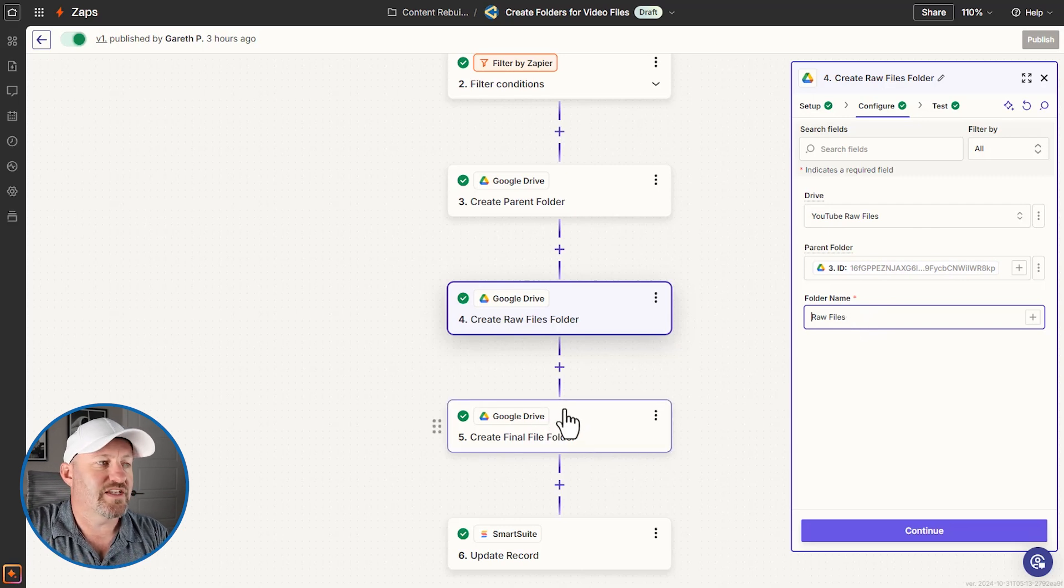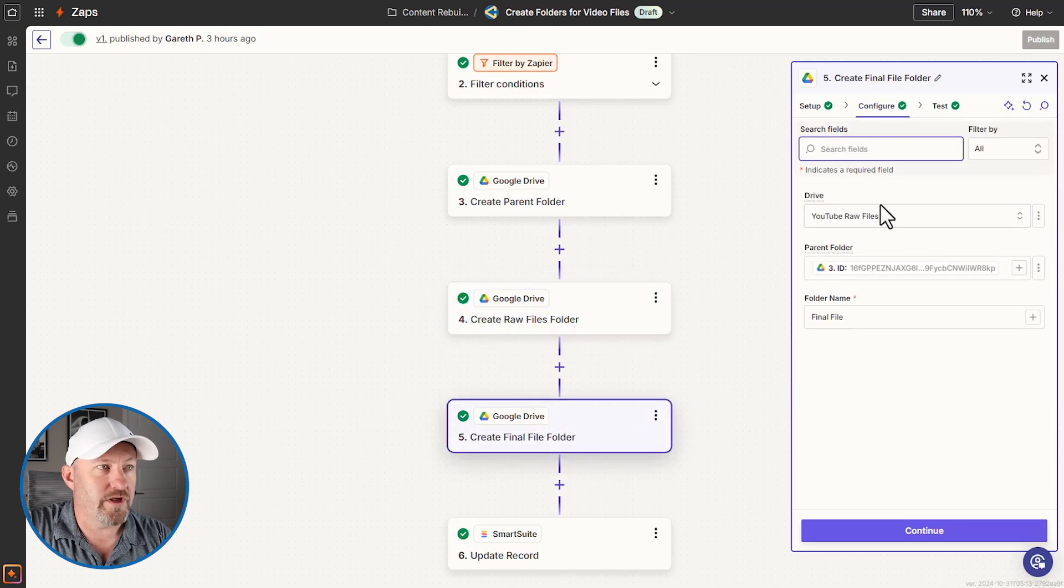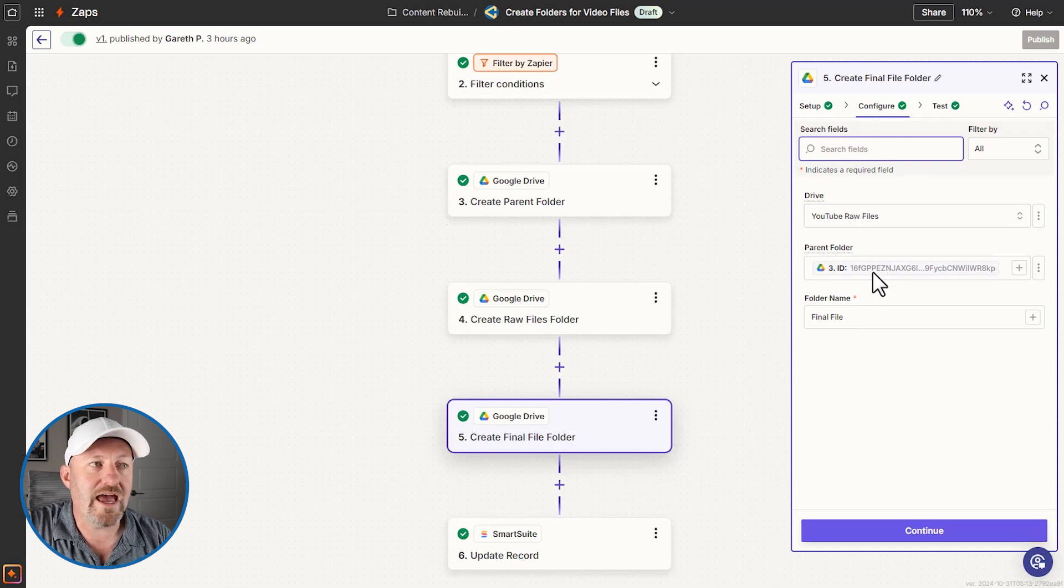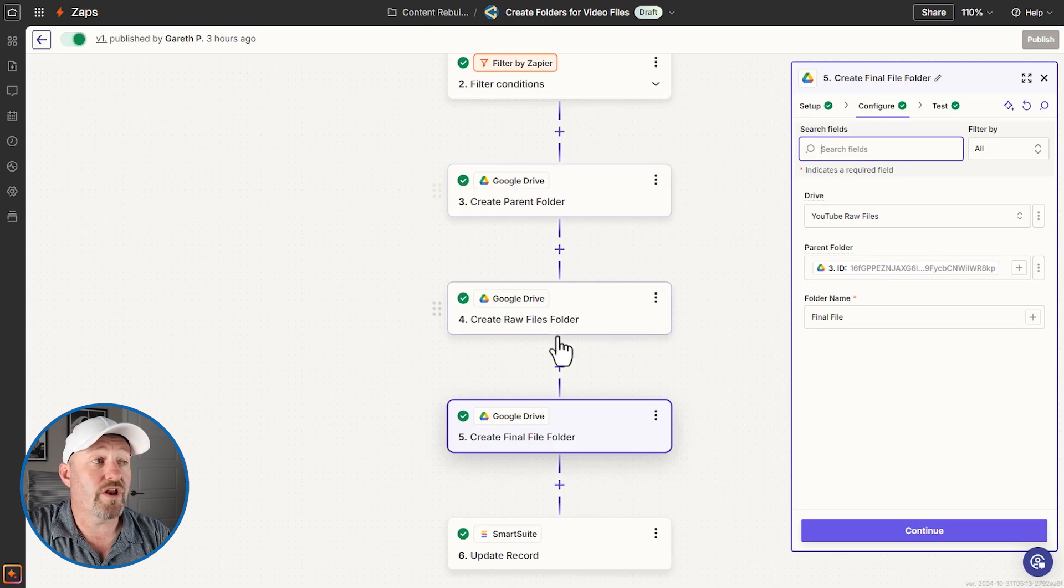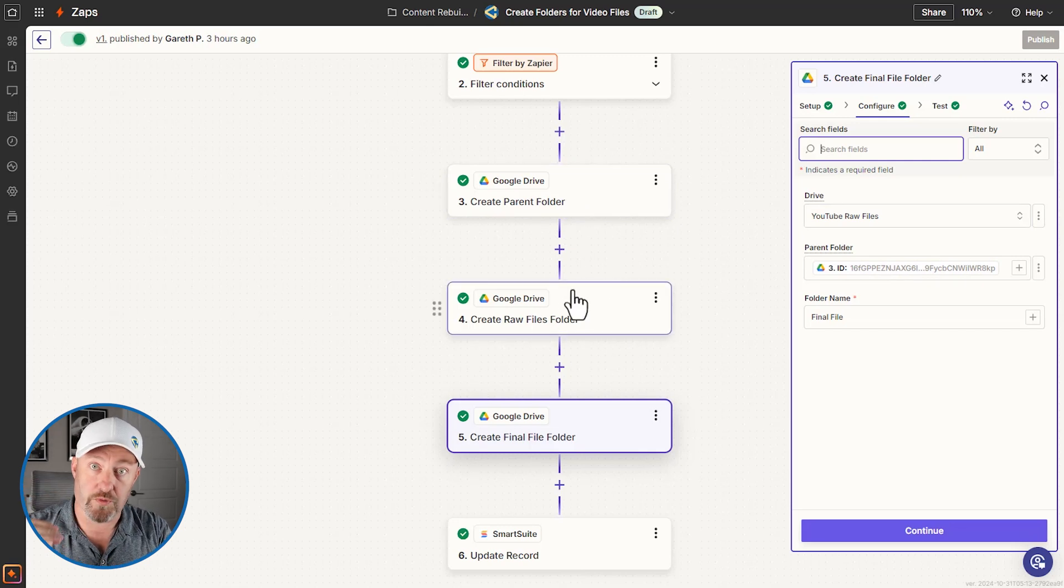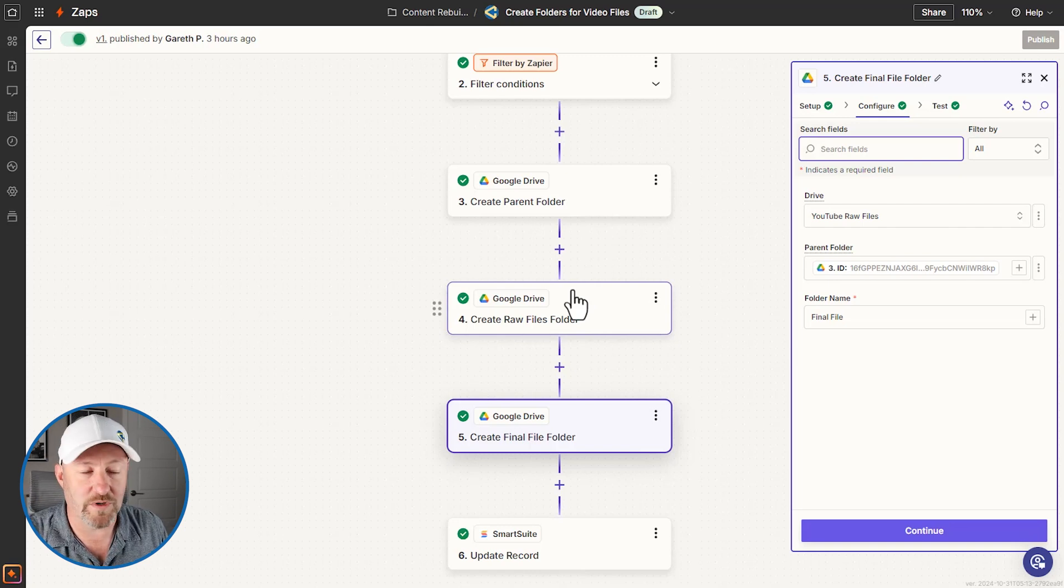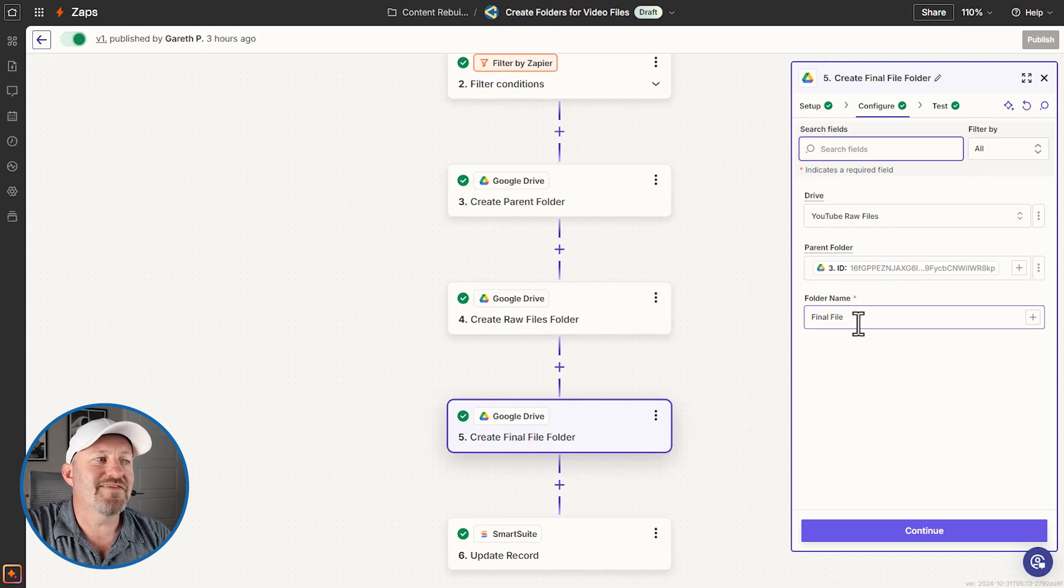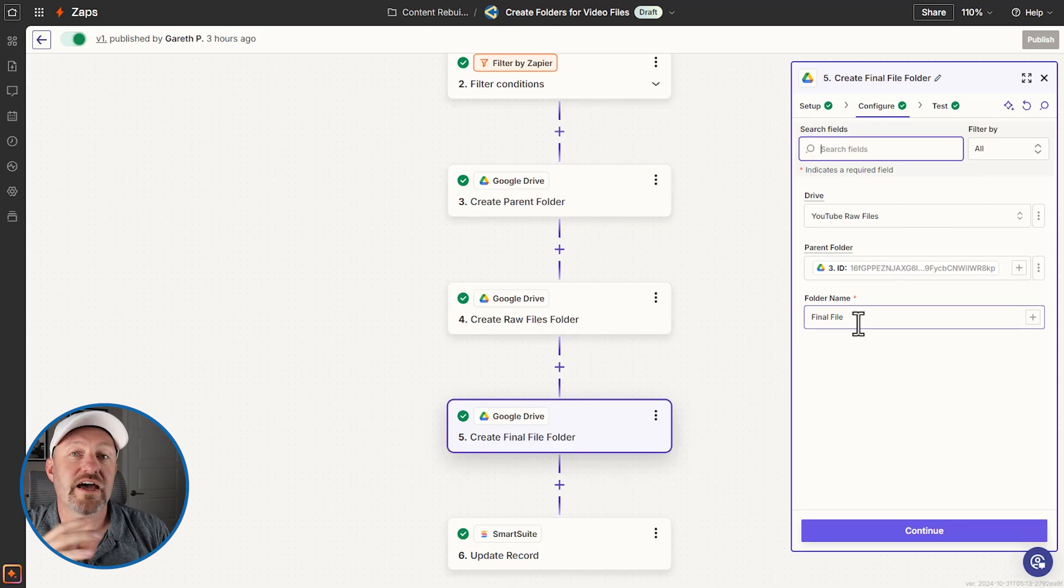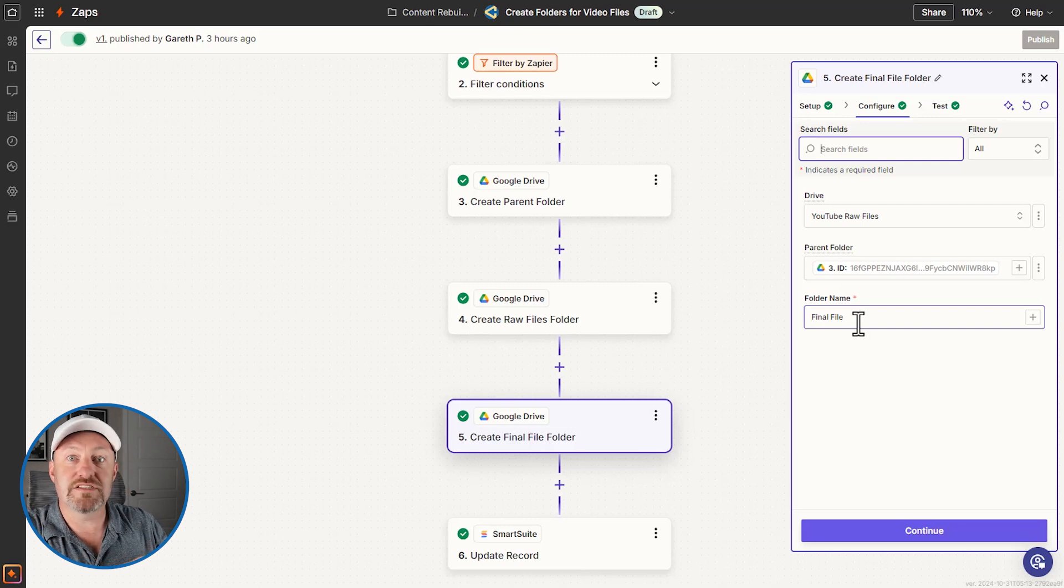Now we're going to do the exact same thing in our final files folder. So here we're going to say, we're going to create that again in our YouTube raw files. We're again, plugging into this parent folder. Note that we could access the folders that we created here. If we needed to, we could go two, three, four, five layers deep. If we needed to build folders inside of folders for us, we don't, we're going back to that parent folder right here. And this particular file is going to be called final file every time.